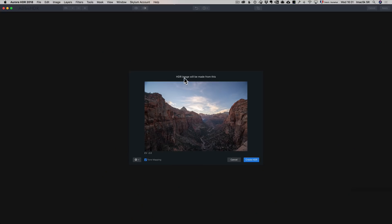So here I am, it says HDR image will be made from this. So it's not a bracketing, it's just one image. I'm just going to click on create HDR, and that's going to open the photo in Aurora HDR. Now, the update that I've done is that the whole software is way faster, a lot faster to process. Everything is much faster.